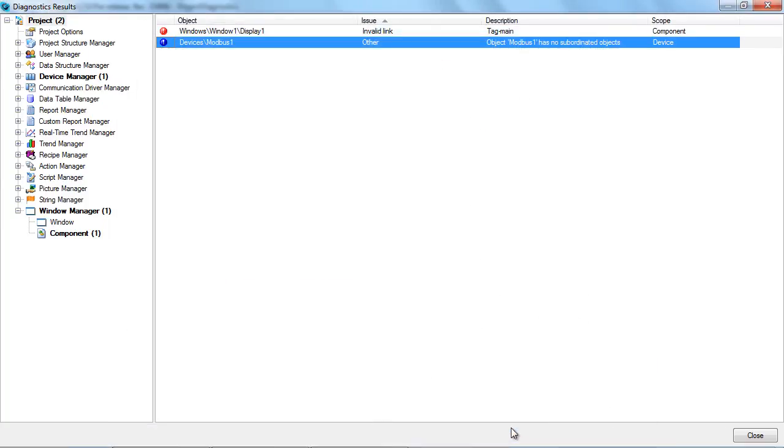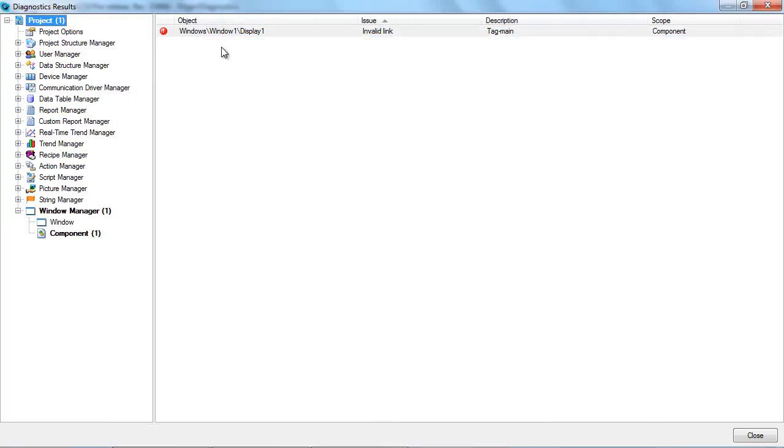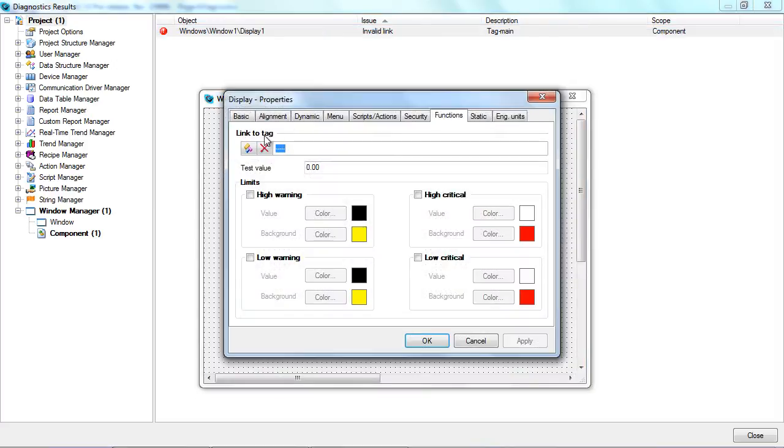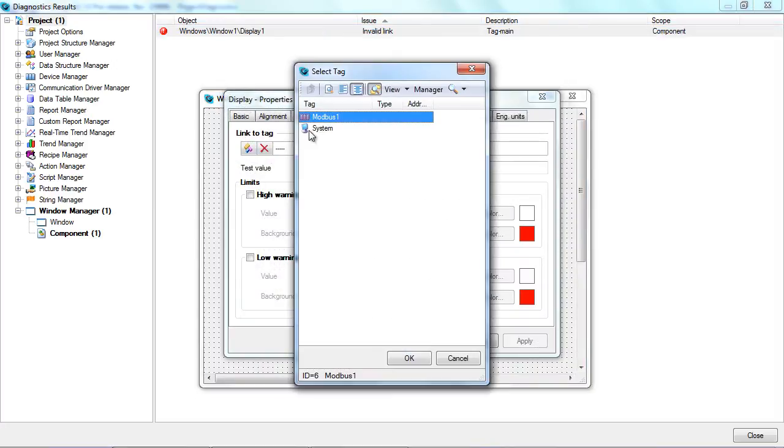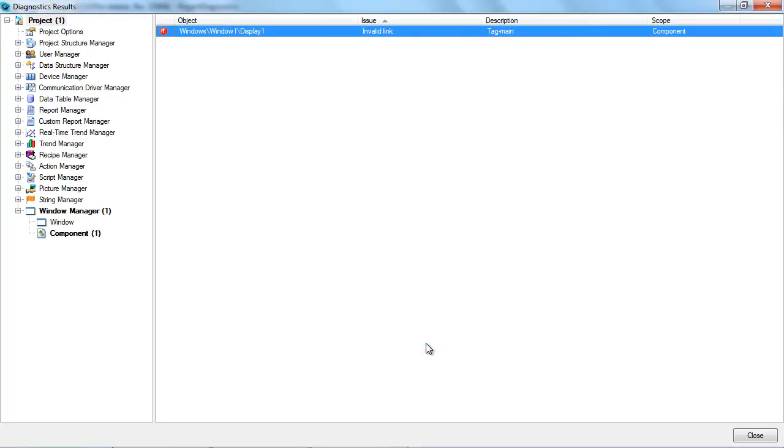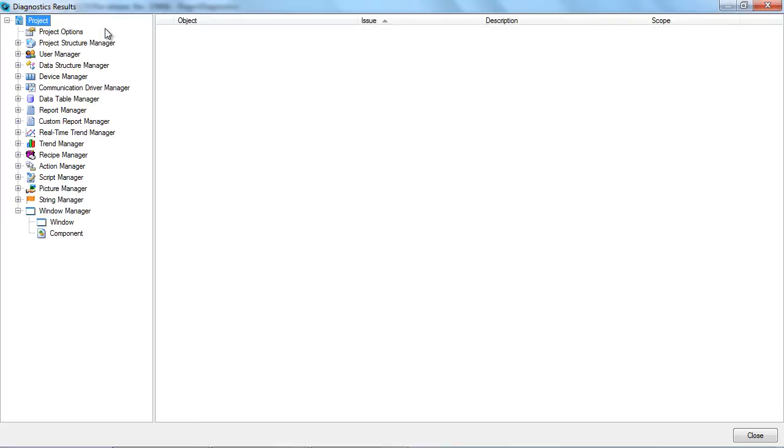Now, we can perform the diagnostics again. As you can see, there is only one issue remaining. There is no link between the display and the tag. Again, we must double-click to open the display's property editor and specify the link to the tag. Now, let's check whether everything is OK.